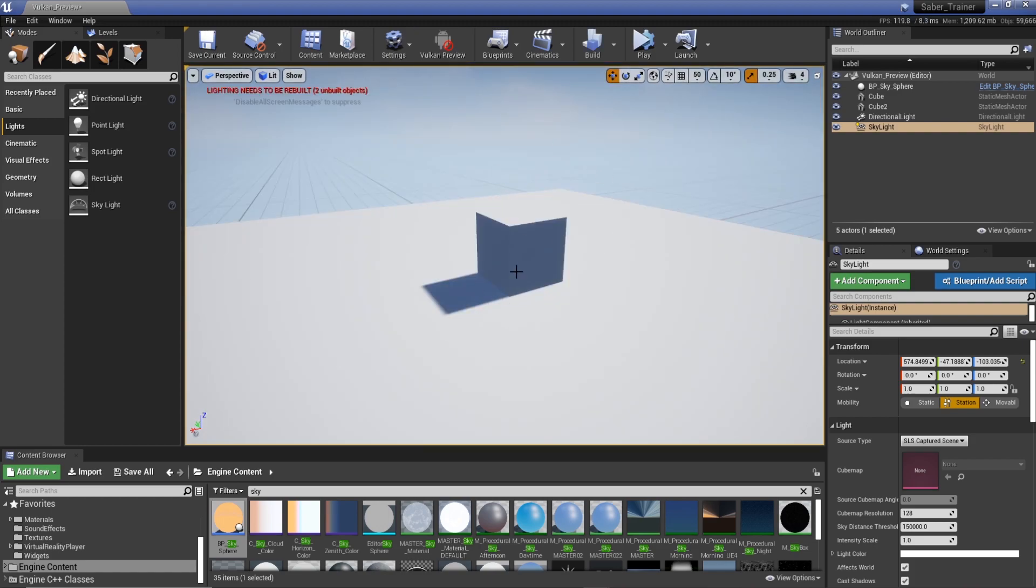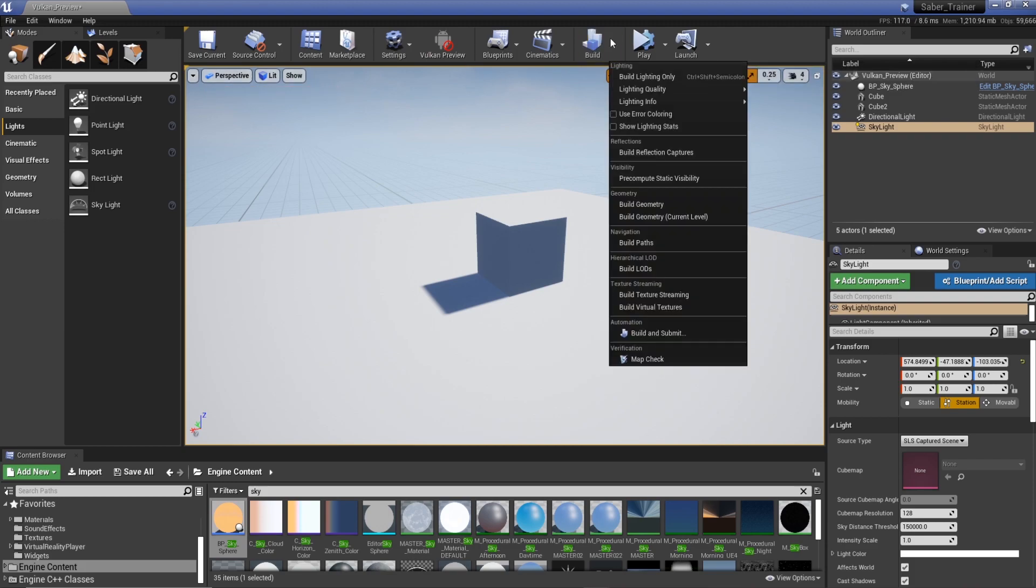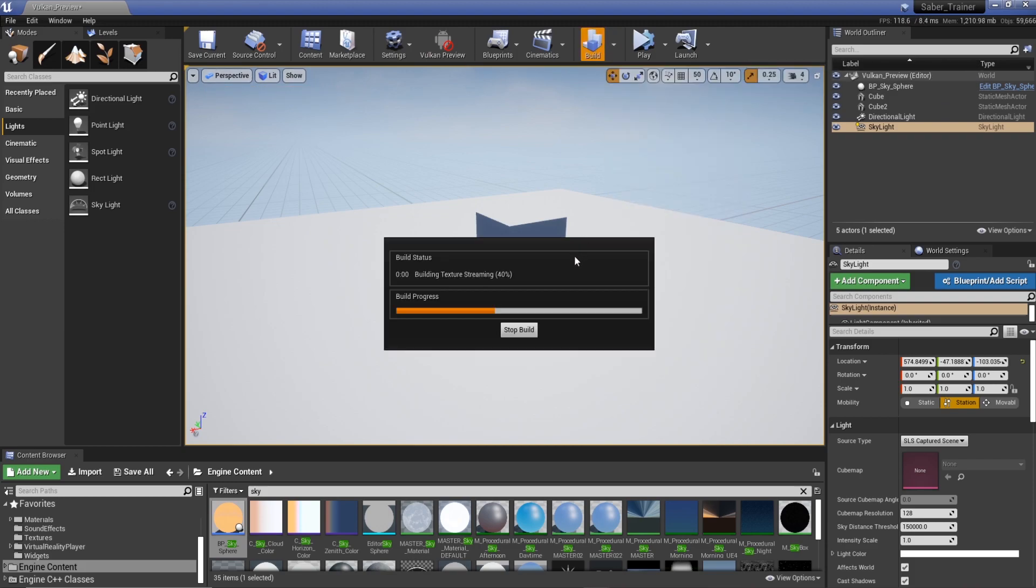To fix this all you have to do is disable Vulkan preview, go to build, and then just build your lighting. I'm just gonna do this on preview for now because we don't really need it.